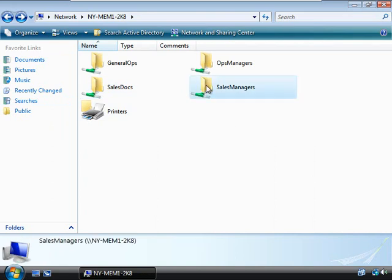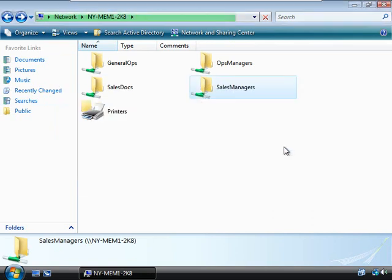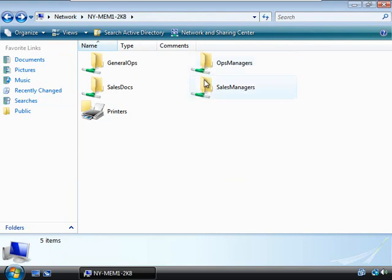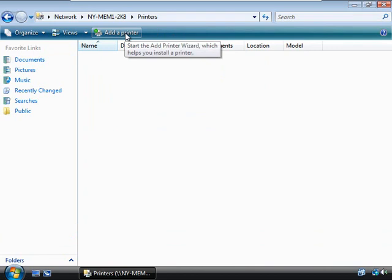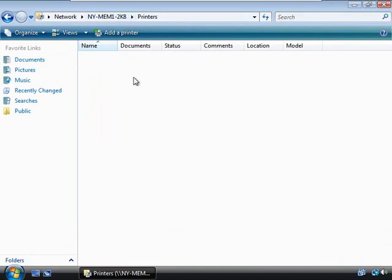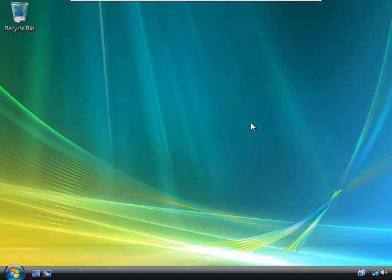Let's move back and try to get into Sales Managers — nope, I can't. We can still see that folder but can't get into it, which is exactly what we want. Printers is also available here; if I double-click, there are no printers yet — we'd have to go in as administrator and create them. Everything looks good: we're locked out of the Managers folder, we have read-only access to General Ops, and we can change stuff in Sales Docs. I'm going to take this test as a success. Let's leave Client 2 and go back to the slides for the next set of steps.